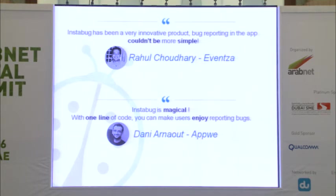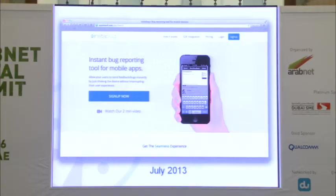And this is our mission — to make bug reporting an enjoyable process. This kind of feedback encourages us to improve more and more. We'll be launching our next version in July, and this is a sneak peek of what it will look like.